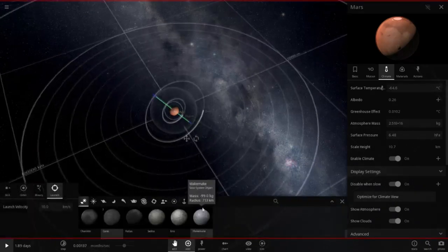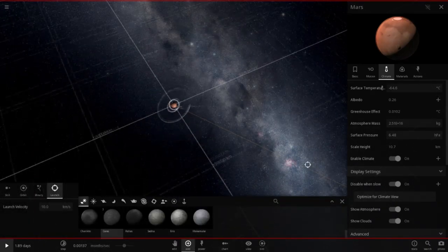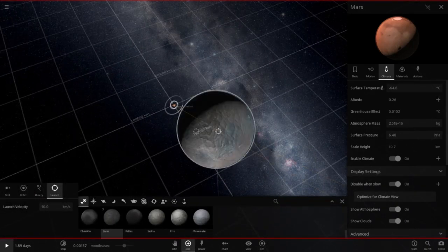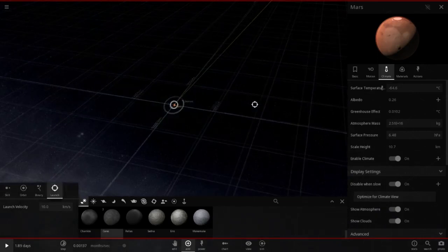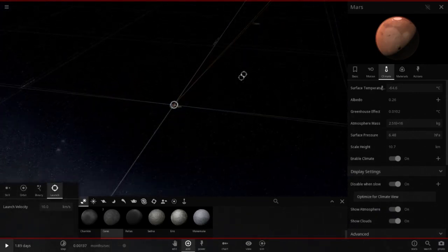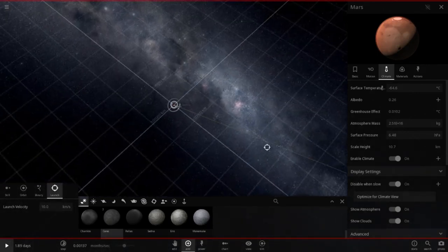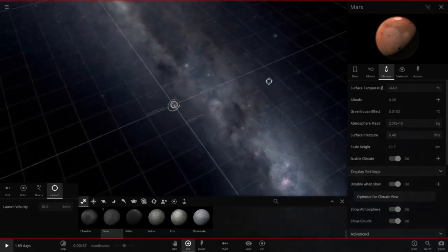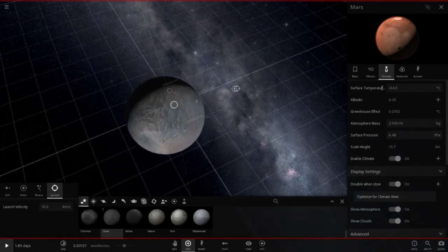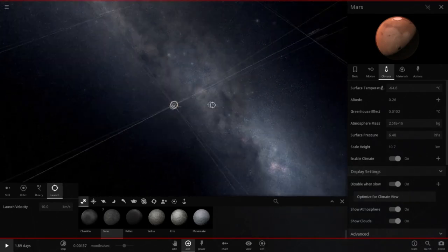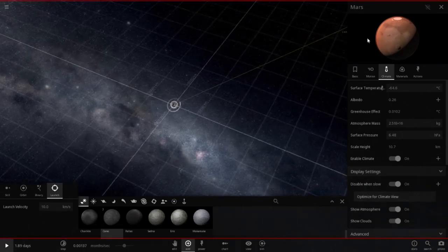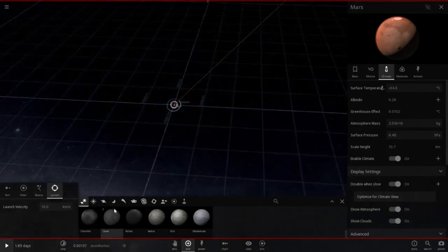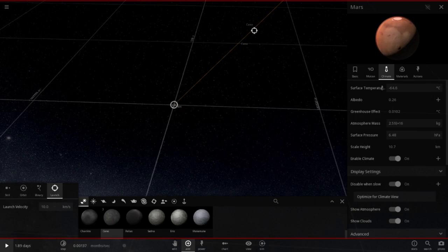So we're going to add Ceres. Whoa. What? Oh. You just look really big there. What the heck? What is up with Ceres? Oh, it's because I keep adding them. Sheesh. Let's have a lot of Ceres. No.